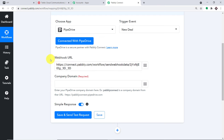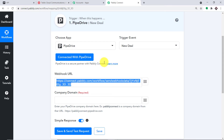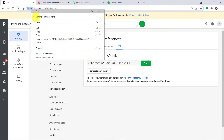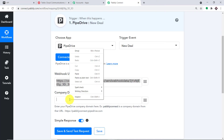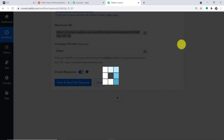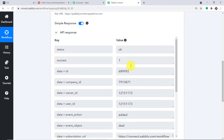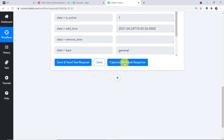Copy your company domain from Pipedrive and paste it into Pably Connect. Then click on 'Save and Send Test Request' to integrate Pipedrive with Pably Connect. The API response confirms the integration was successful — this means that any time a new deal is created in Pipedrive, Pably Connect will capture the data. To ensure that, click on 'Capture Webhook Response' and it will show a 'Waiting for data' message.